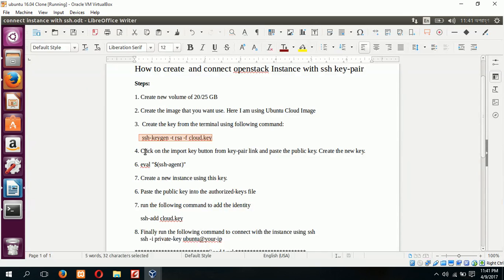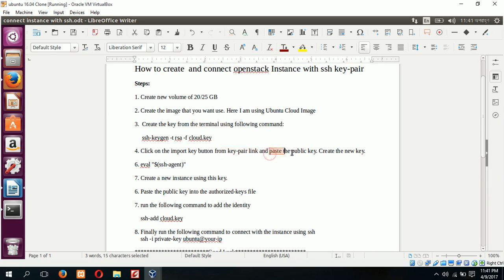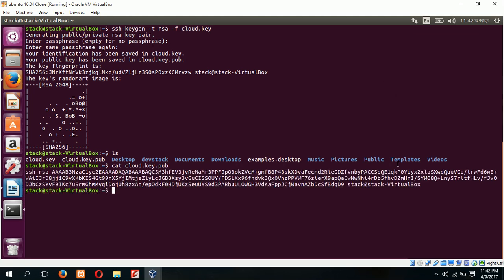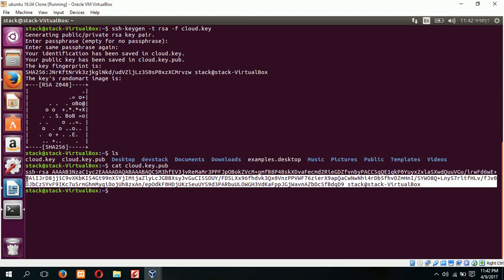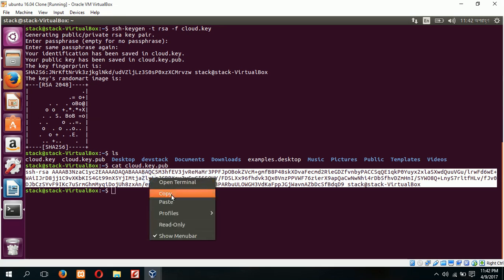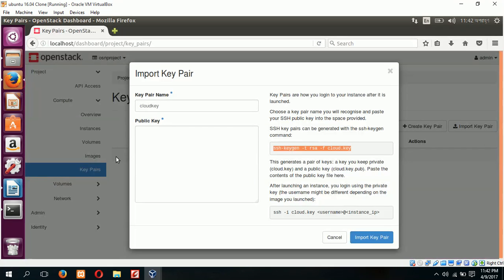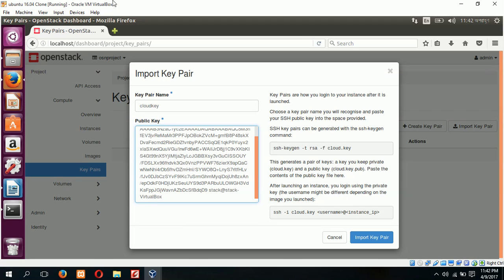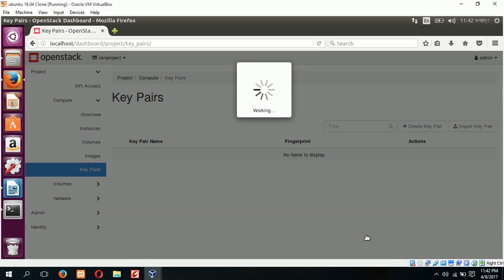Fourth step is click on the import key button from key pair link and paste the public key. I have already created the key pair and next part is to paste the public key. So first copy the public key, cat cloud.key.pub. This is our public key. Copy and paste it here.